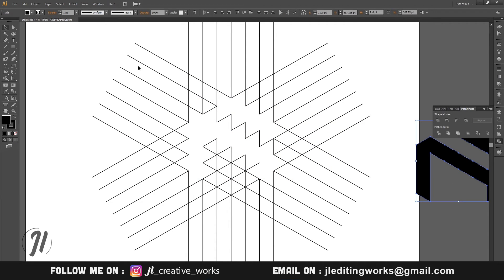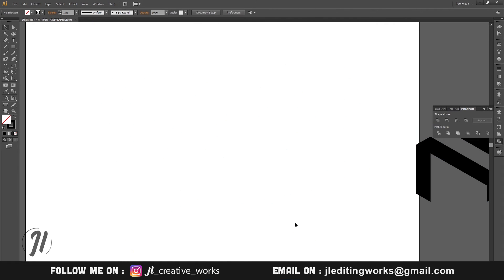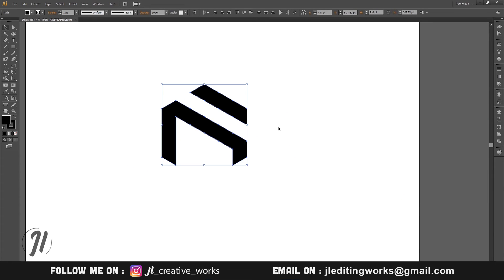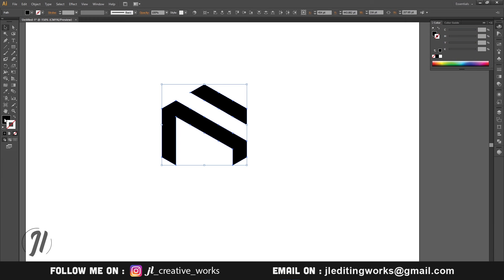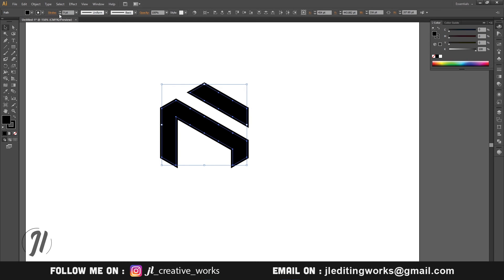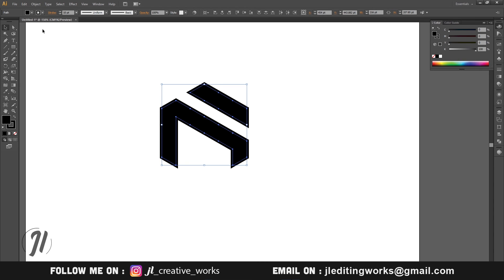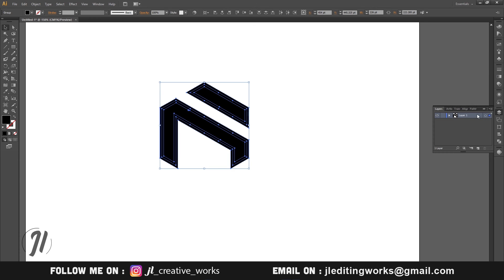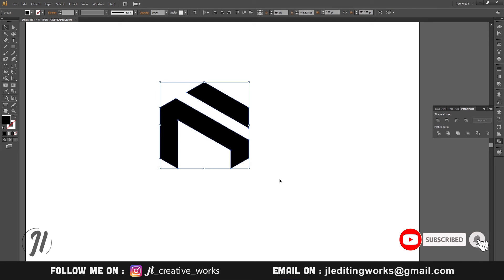I will select it and go back, then delete the shape. If you want to increase the thickness, you can increase it. We will press the stroke and select the object, then expand it. We will press the shape.